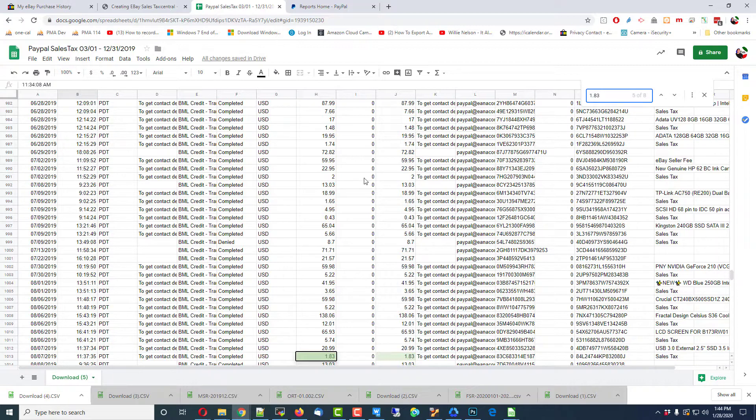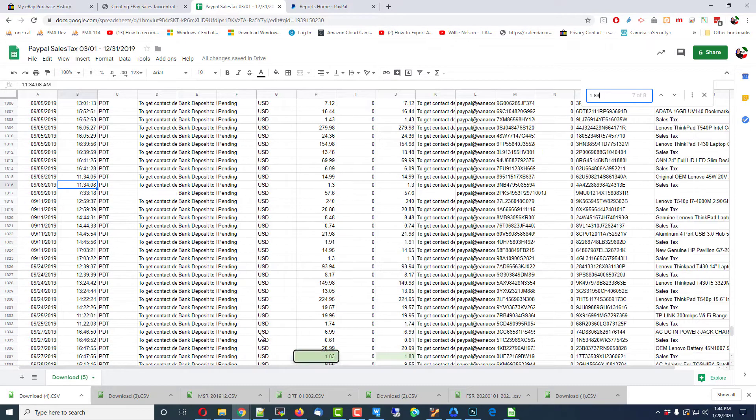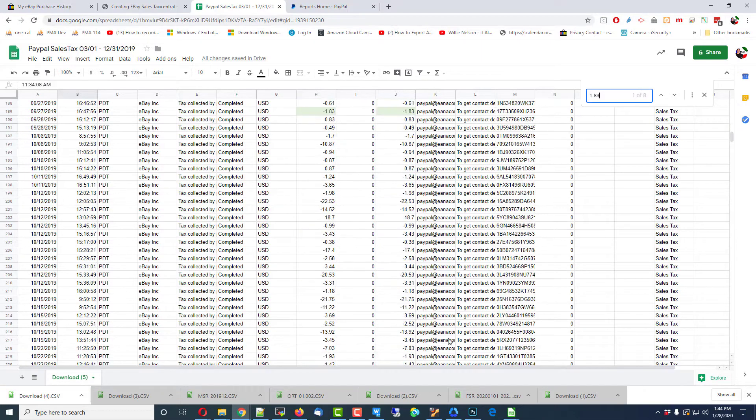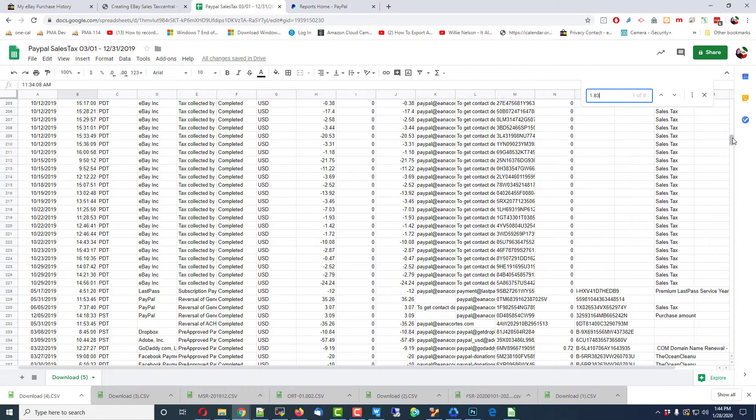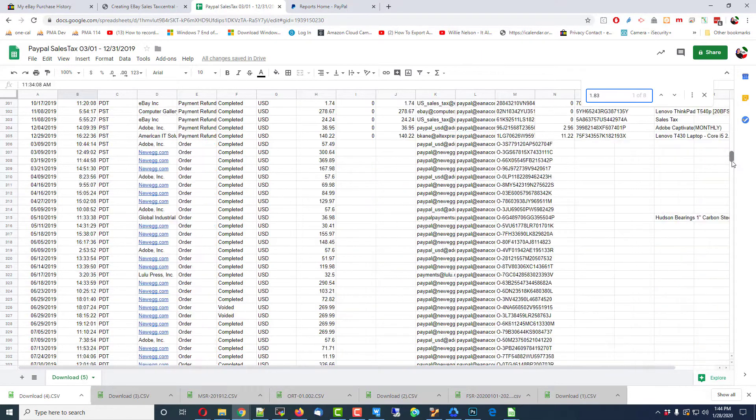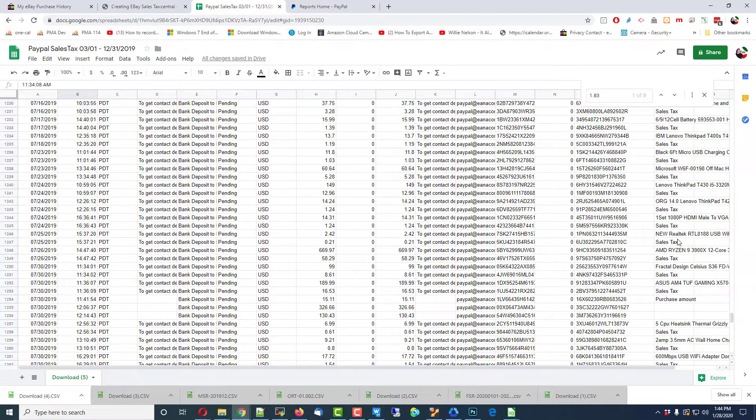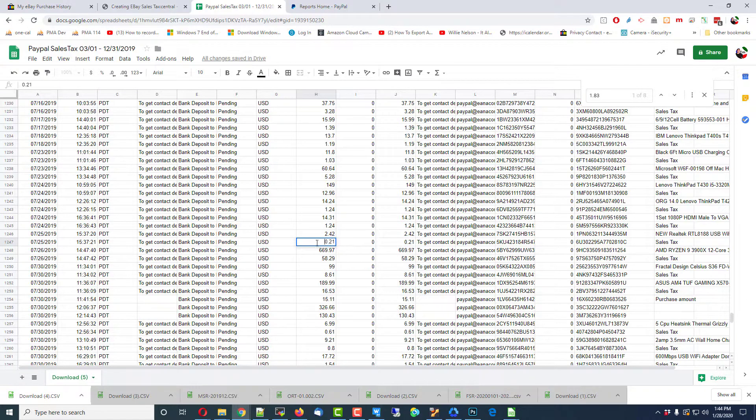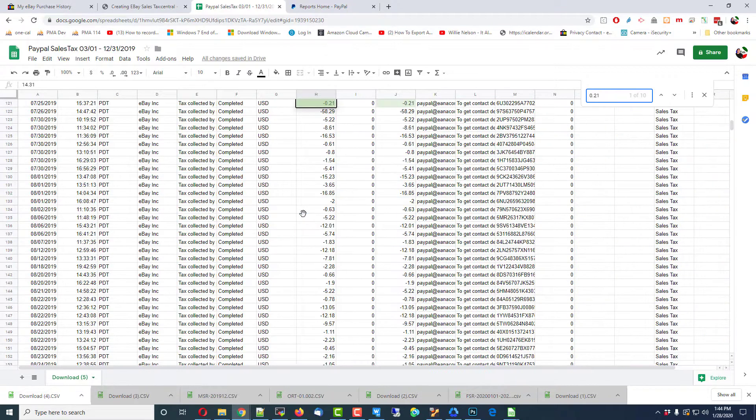Well, that one doesn't say collected by partner. That says BML credit transaction. We're going to have to find a more unique number. Hold on. I see some sales tax on the side here. There's one for 21 cents.